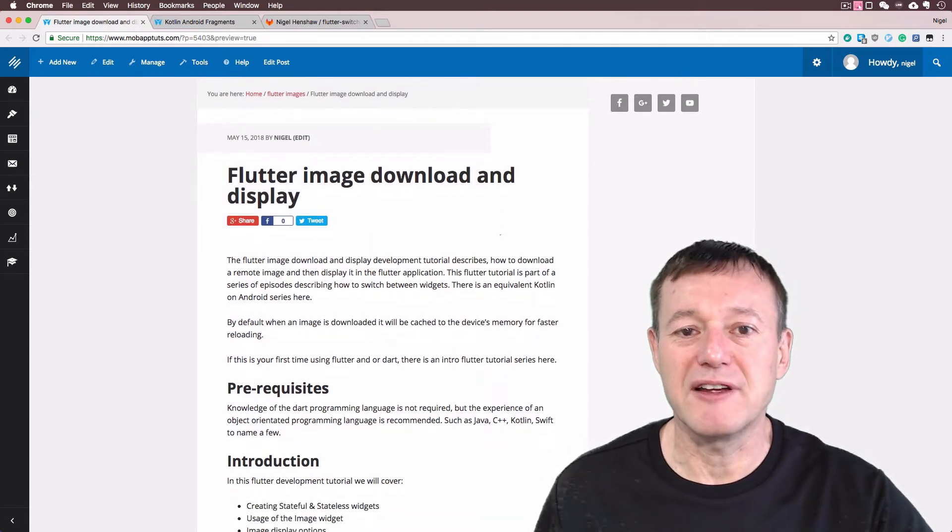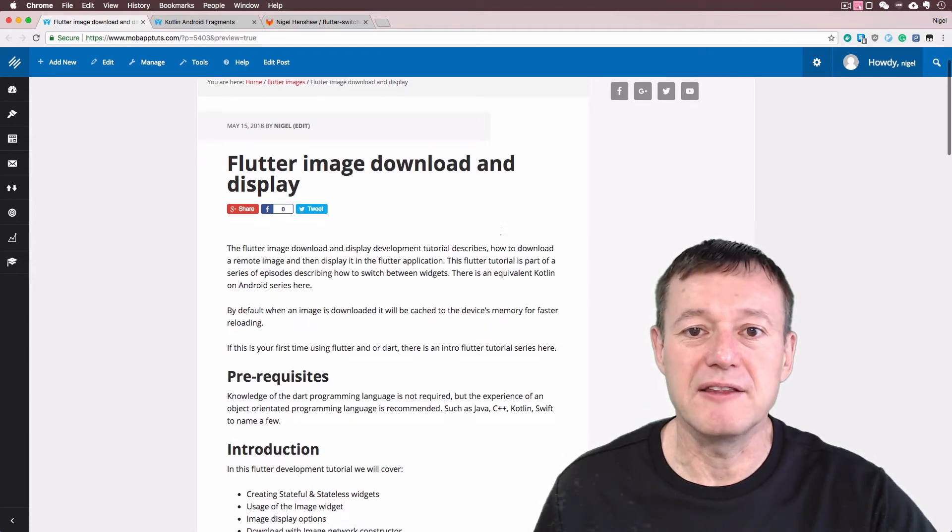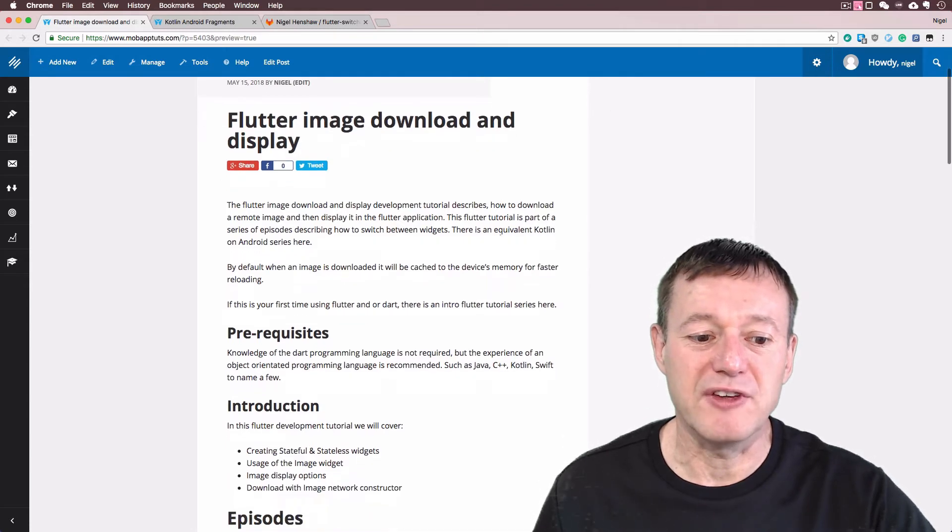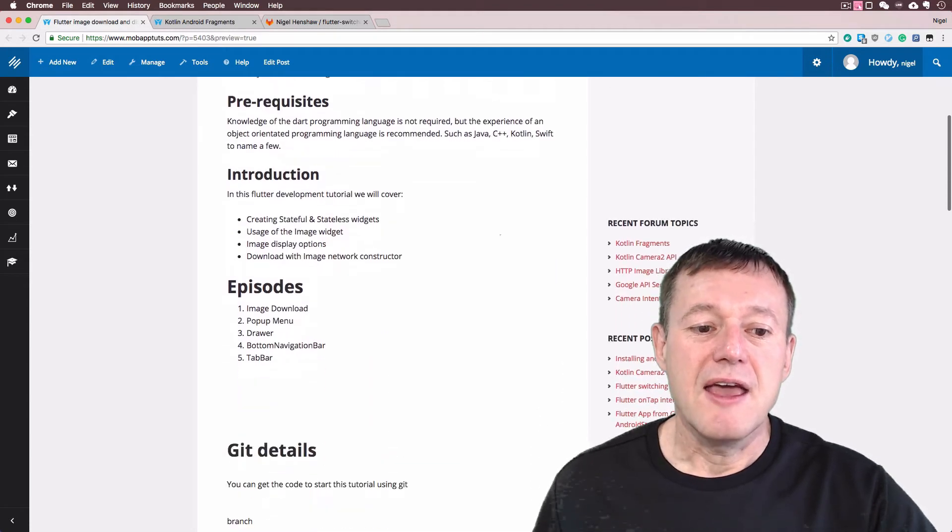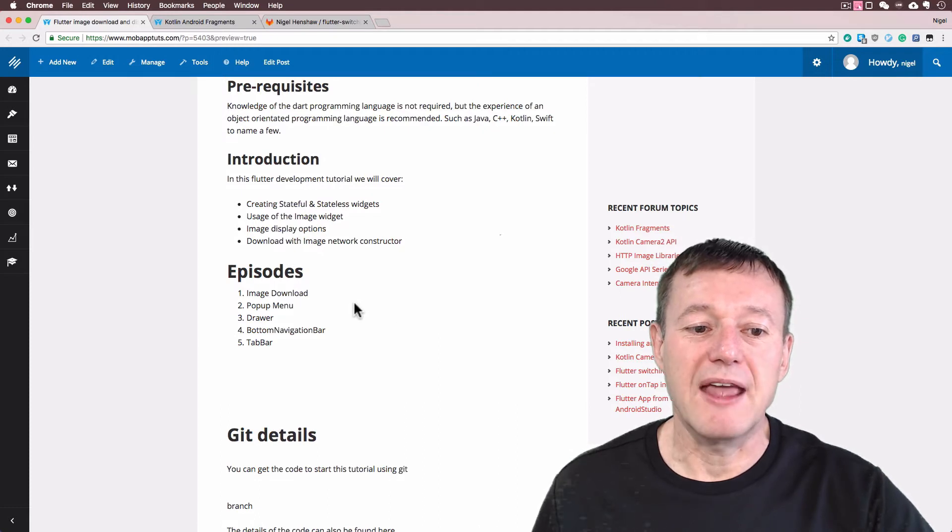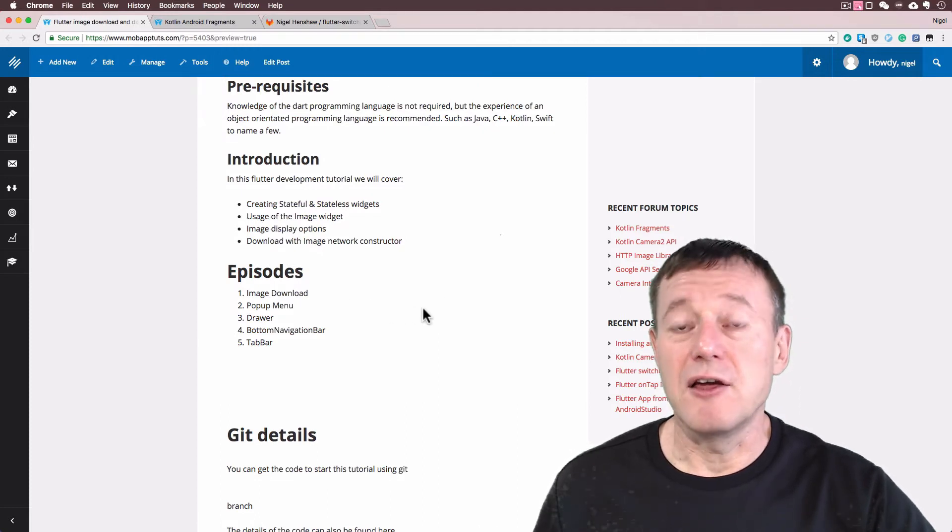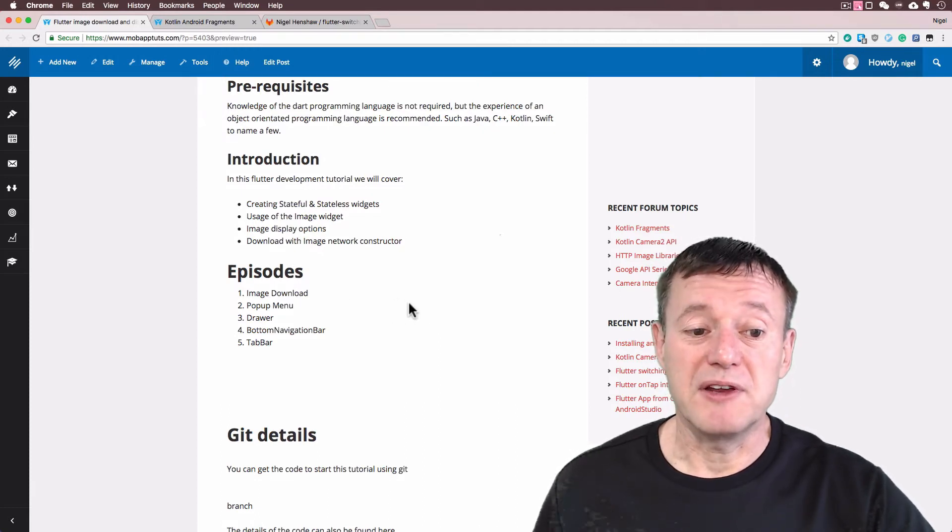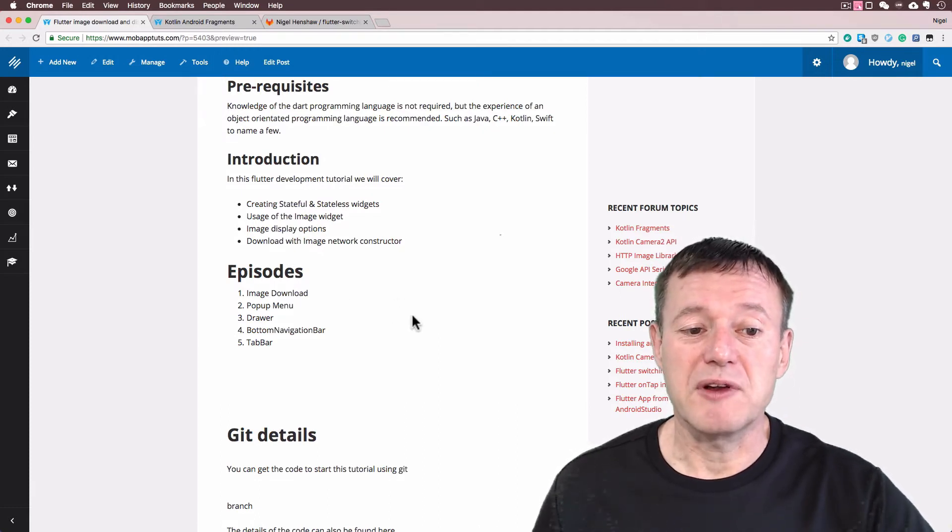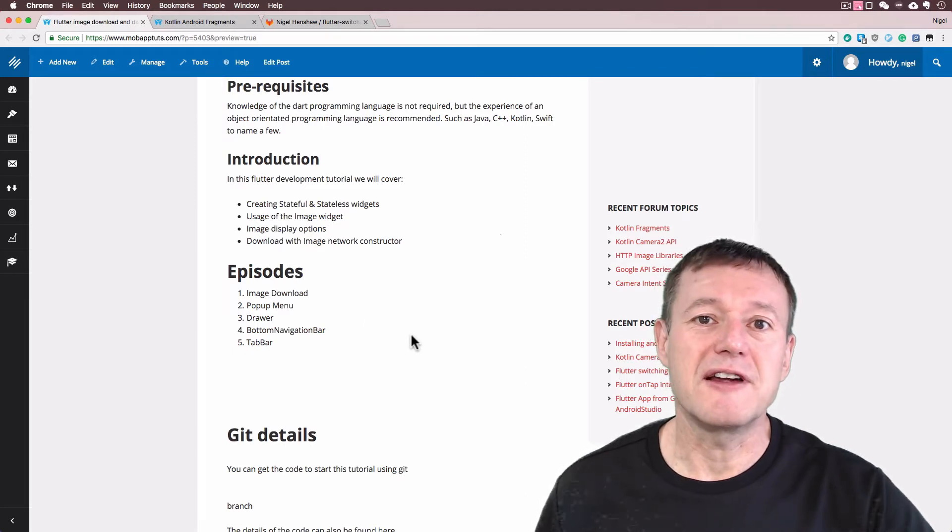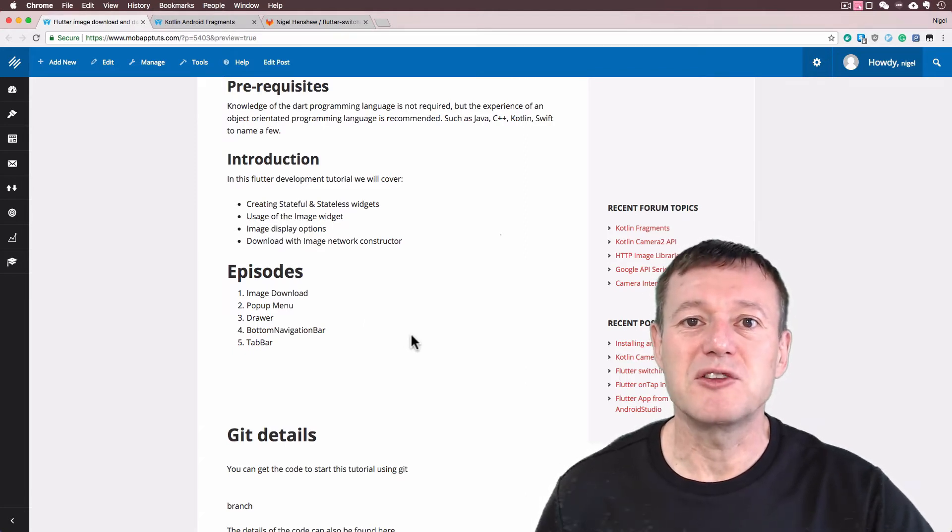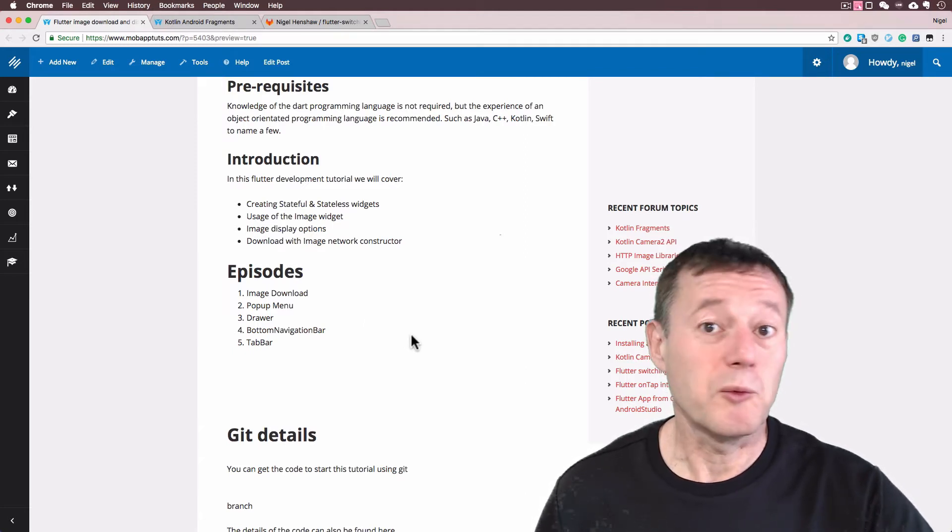I do have an accompanying article here where there will be a link in the website. As you can see here, here's the episodes. Image download is the one we're going to be doing here, and then we're going to follow on showing you the various mechanisms that you can switch between widgets.